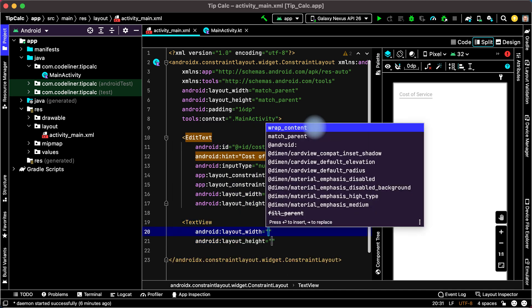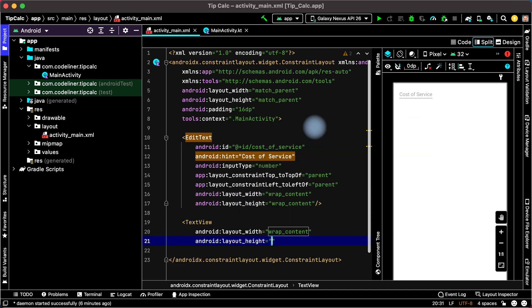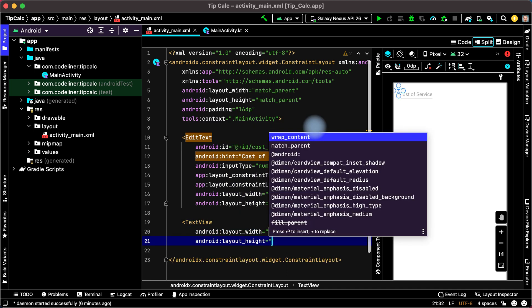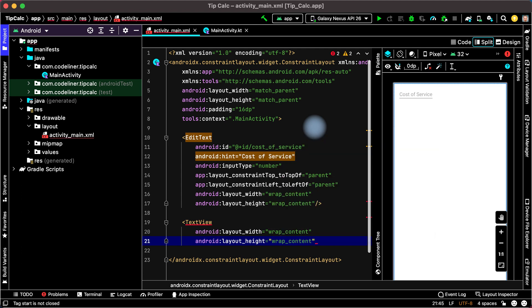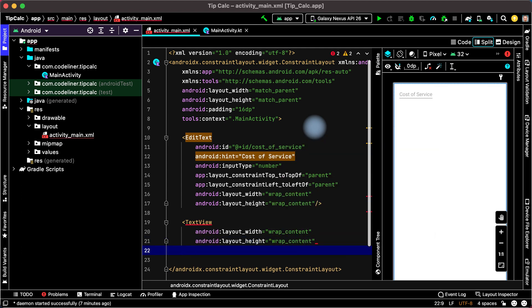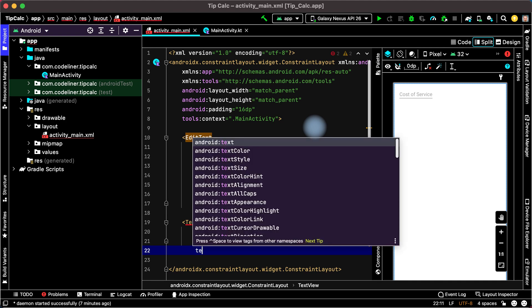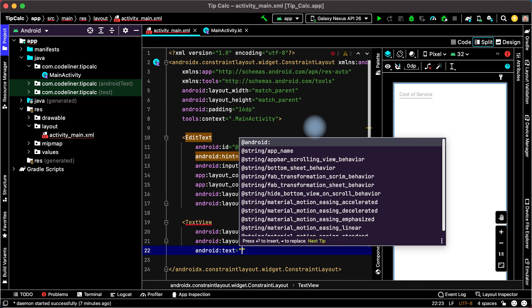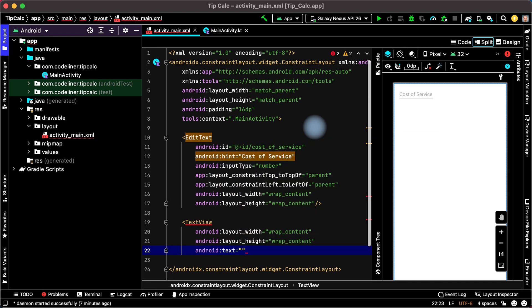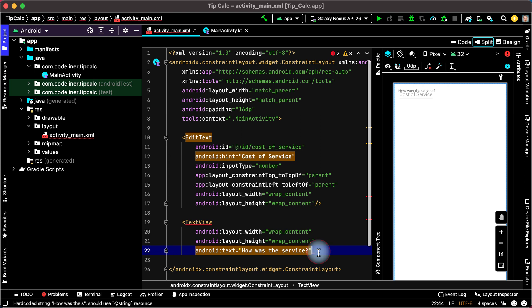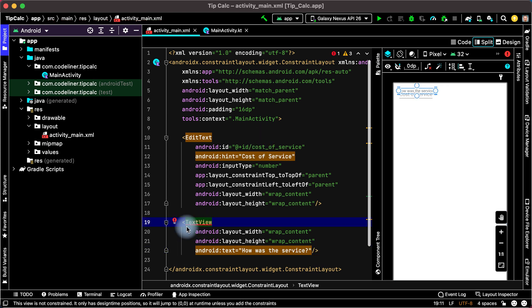It will be WrapContent by width and by height. Let's add the text of TextView. Type TE, choose Android Text and write how was the service. Then close Tag with slash. We have error, it is red line,